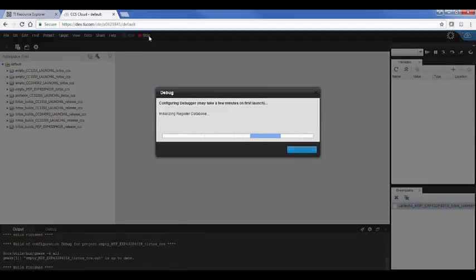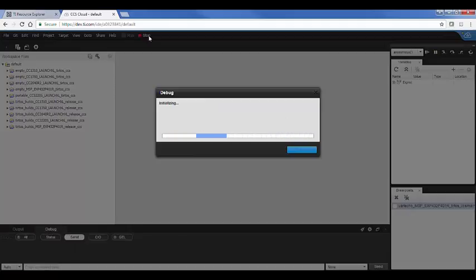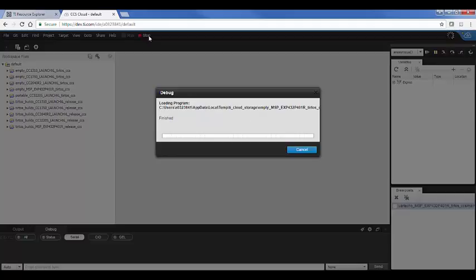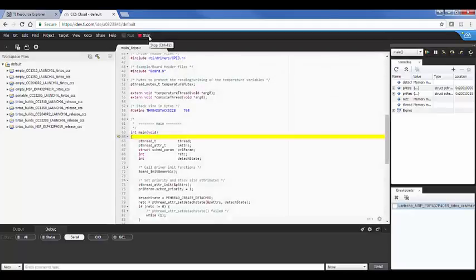So it's initializing everything here. Pretty soon it's going to be initializing the flash. And there we go. We're in main. So I'm going to go ahead and run now.